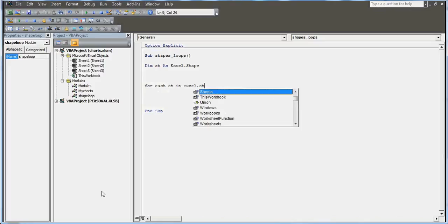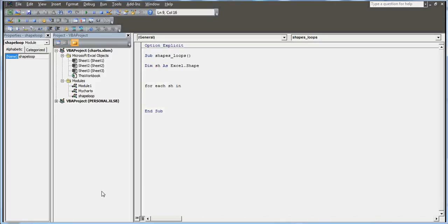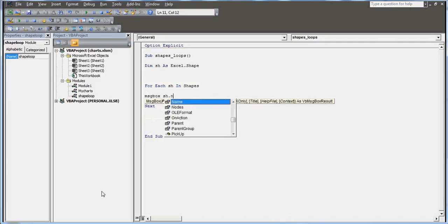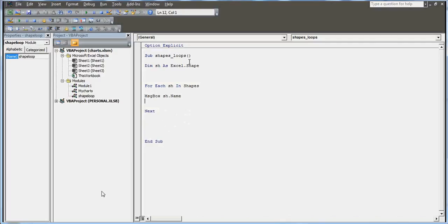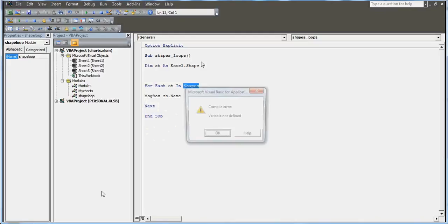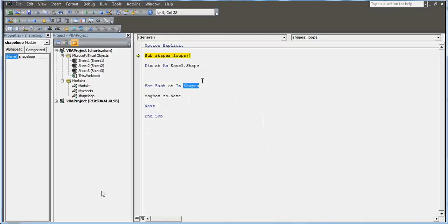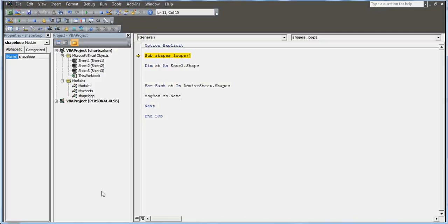sh is a variable, you can name it whatever you want, but I've given it a class called Excel.Shape. For each shape in - not shapes but this has a class called ActiveSheet.Shapes. I forgot to write ActiveSheet. ActiveSheet.Shapes is actually a collection word.